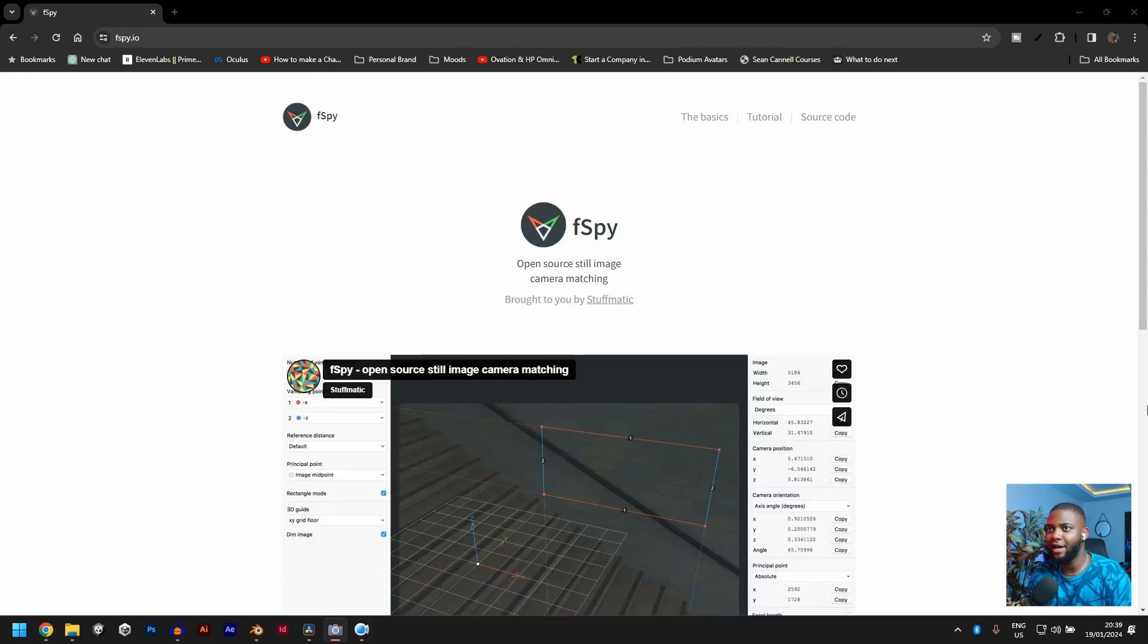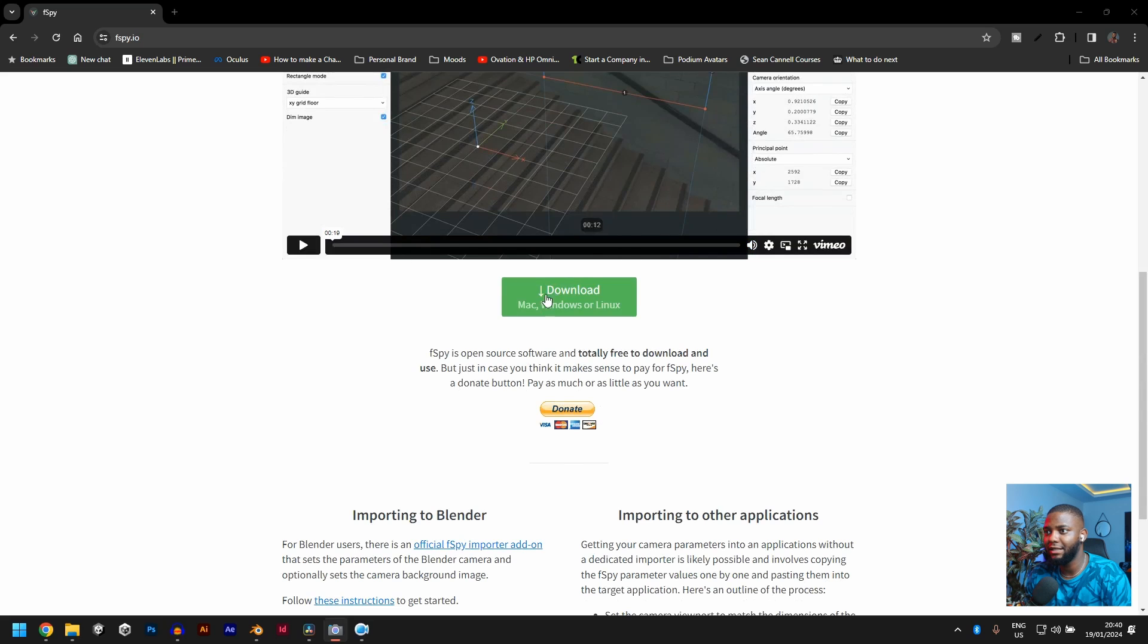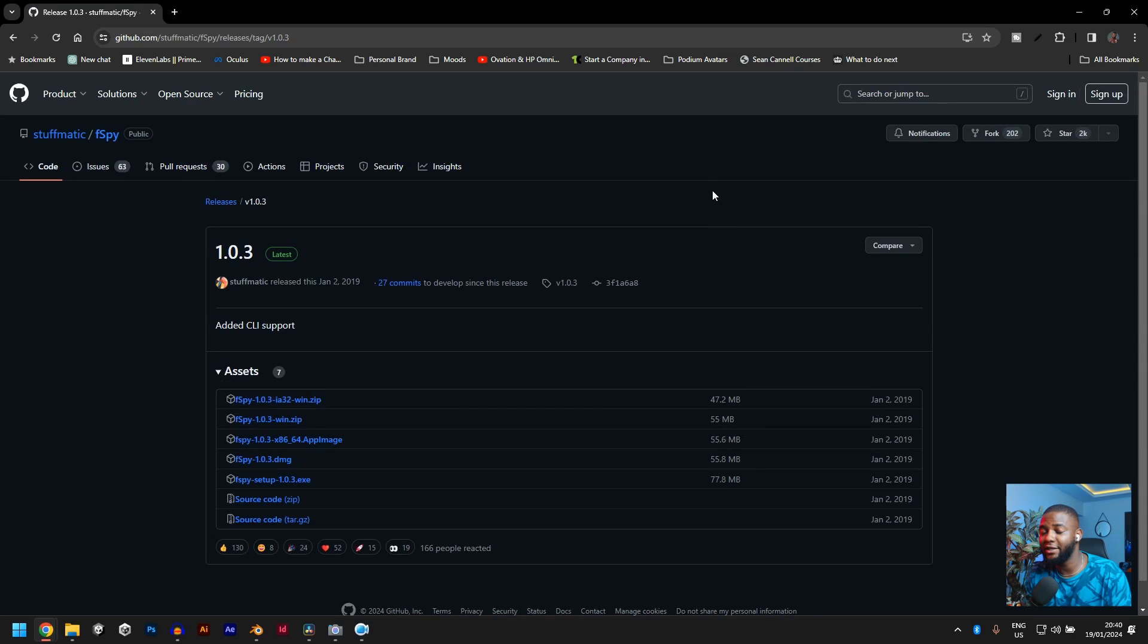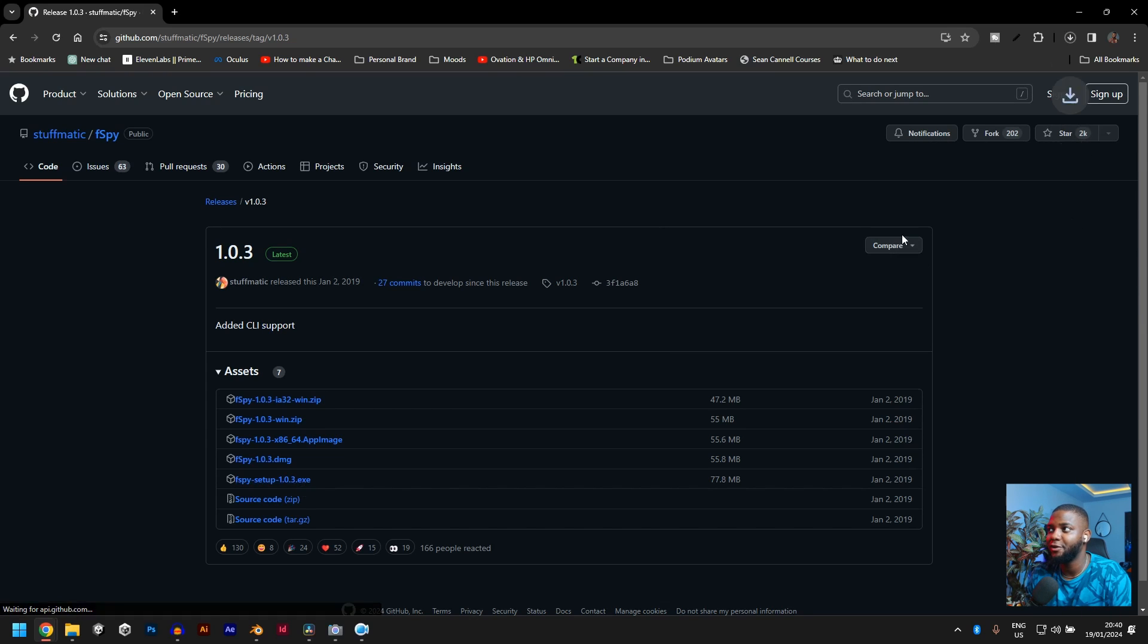Click the first link in the description. It should take you to F-SPY.io. Now we are on F-SPY.io. Just scroll down and click download to download the app. This will take you to a GitHub website. Just go down to F-SPY setup.exe, click it and you download the exe file.